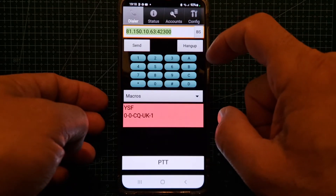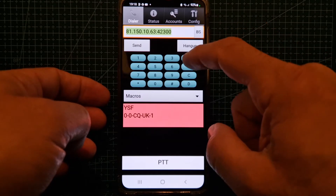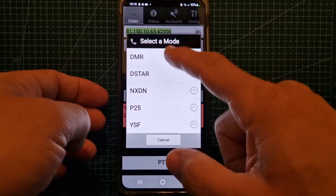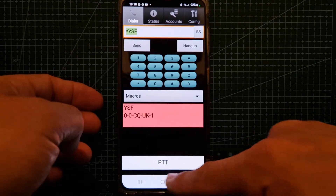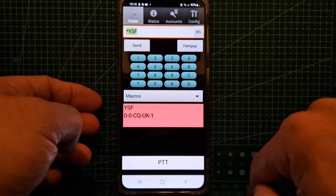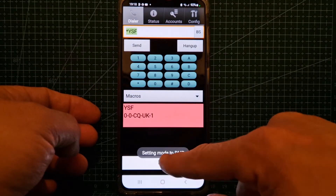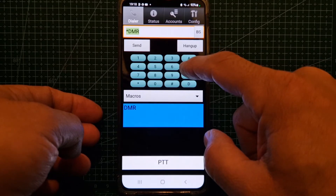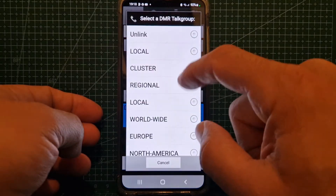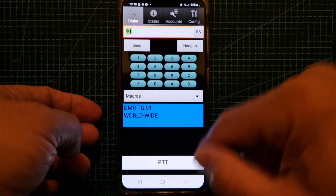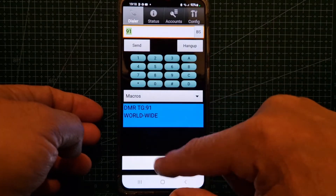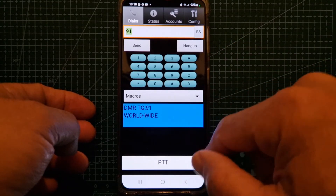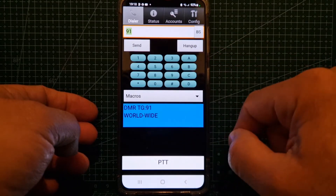Now let's switch to DMR. Just hold down your finger, select DMR, and you'll see the switch over again — setting mode to DMR. Hold down B, go worldwide, and when there's activity there's a brief gap and we'll start to hear that.